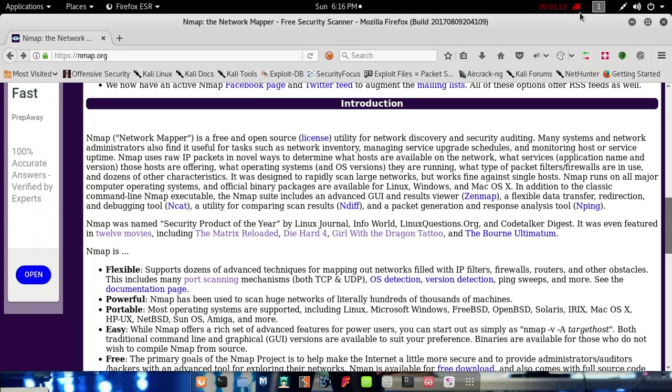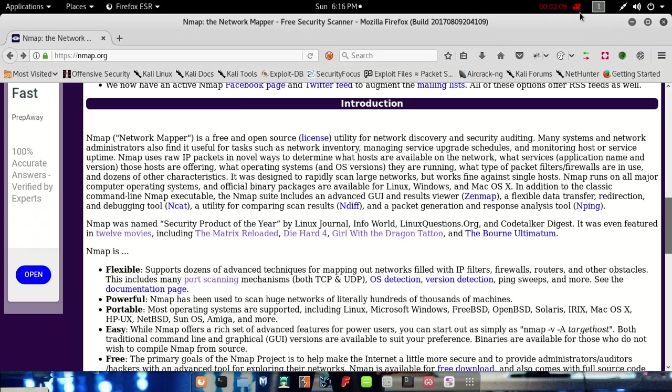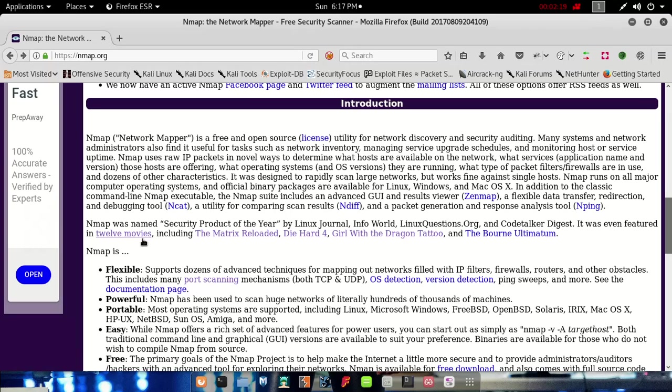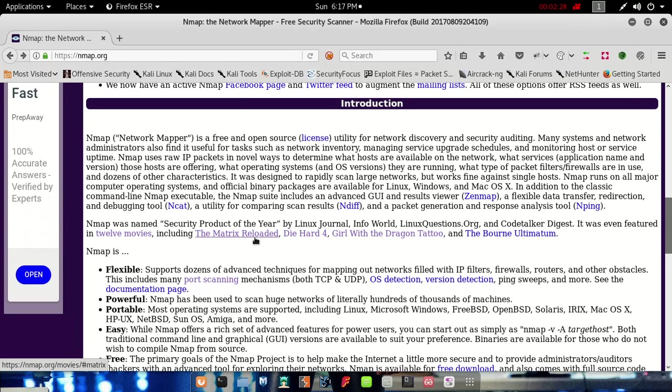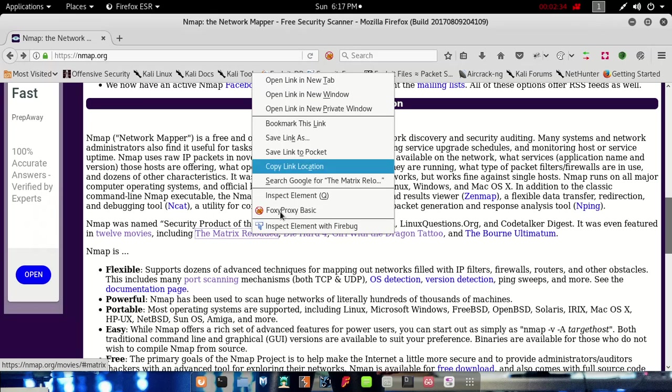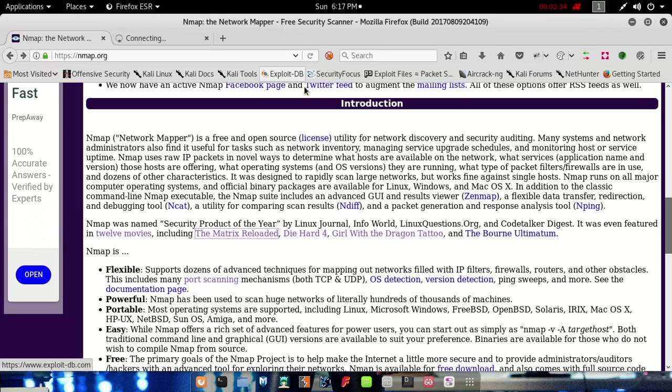And Nmap was even featured in movies officially. Nmap team says that 12 movies include Nmap: Matrix Reloaded, Die Hard 4, and Girl with the Dragon Tattoo. These are the movies. Let's find out before we start Nmap.